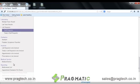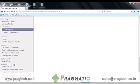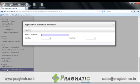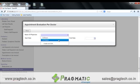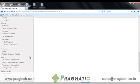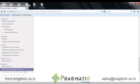The next is reporting options. In this, various reports like appointment evaluation per doctor, appointment evaluation per medical health center, appointment evaluation per prescriptions, and appointment evaluation per specialty can be seen.